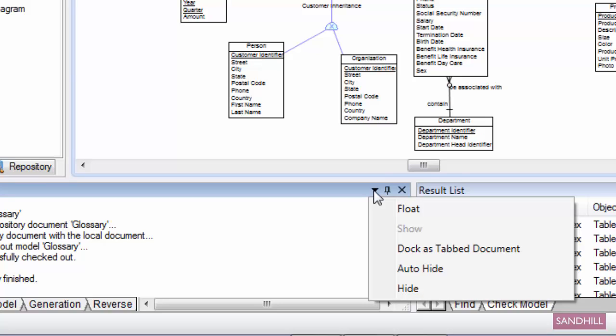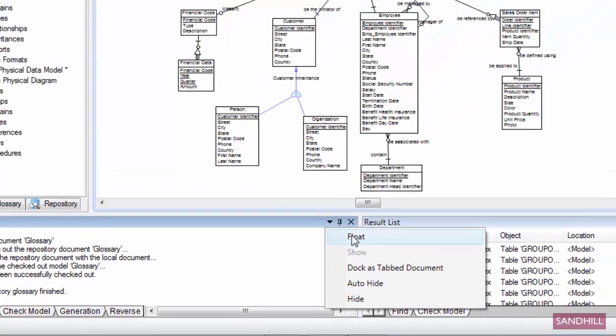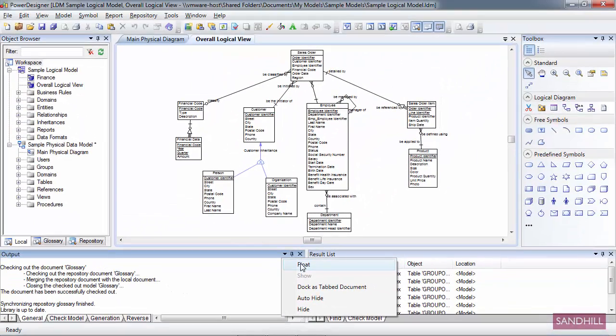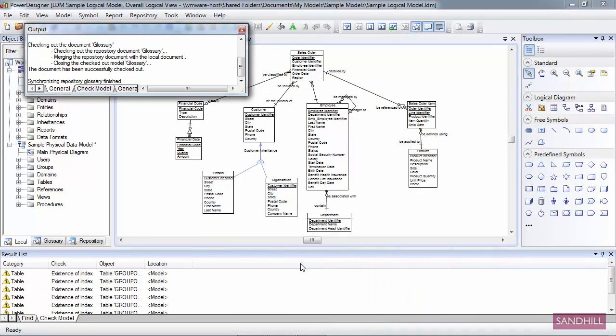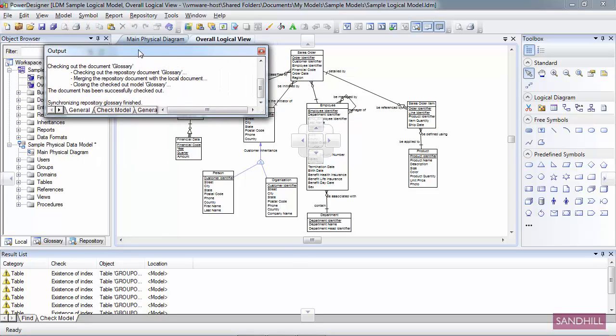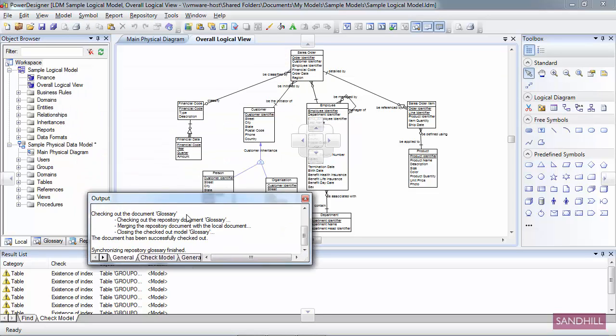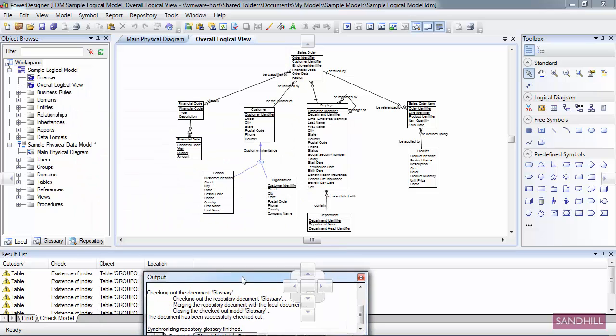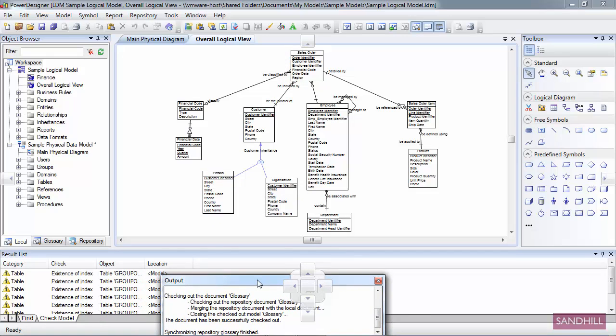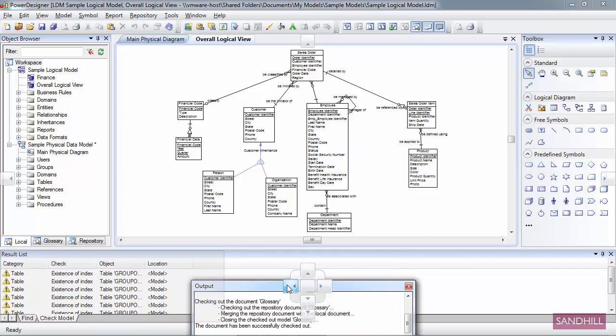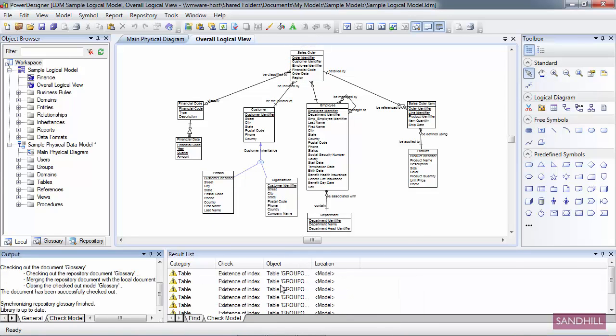The first menu item is Float. If we select Float, what happens is the window becomes its own independent window. You'll see in the upper left hand corner there's an output window and it's basically free floating. That means I can just drag this around and reposition it somewhere else on the screen. What I'm going to do now is just re-dock this window. I'll talk about this in more detail later, but essentially I just put it back where it came from.